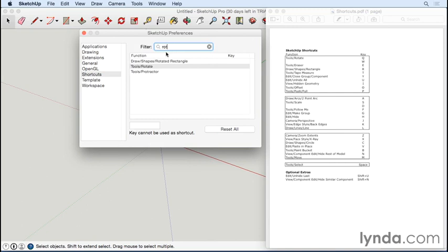So I want to assign the shortcut to this particular function. Just click on it here and then type Q. That's all there is to it—it's assigned. It shows up over here.